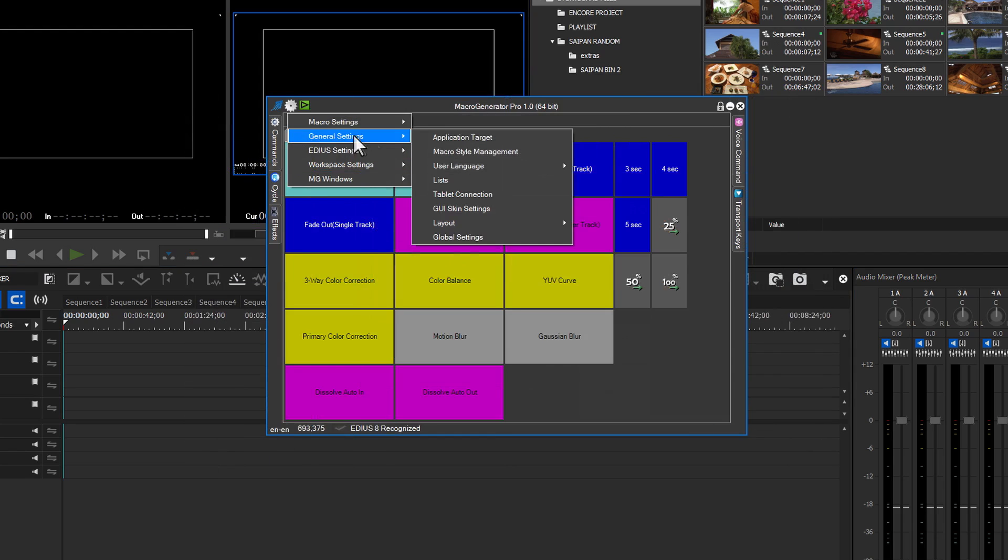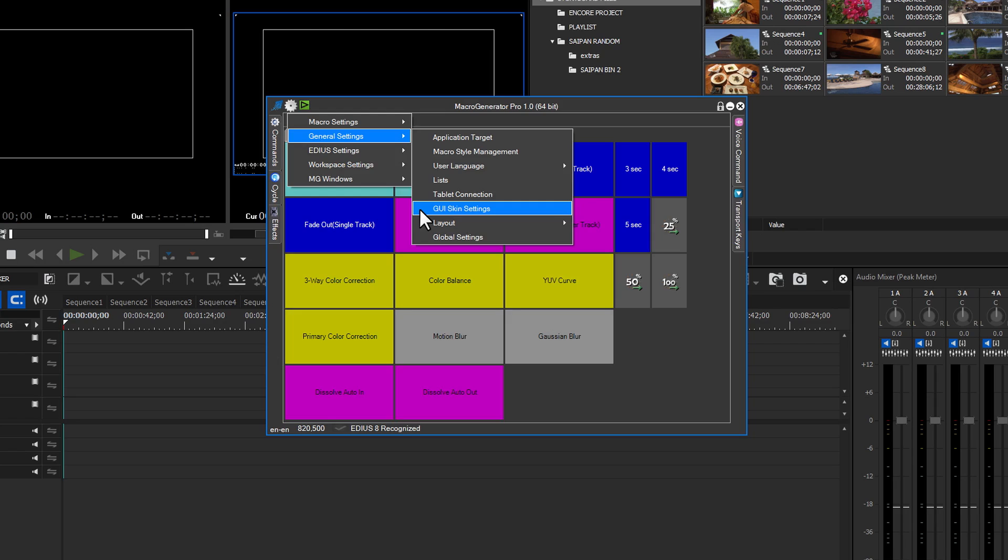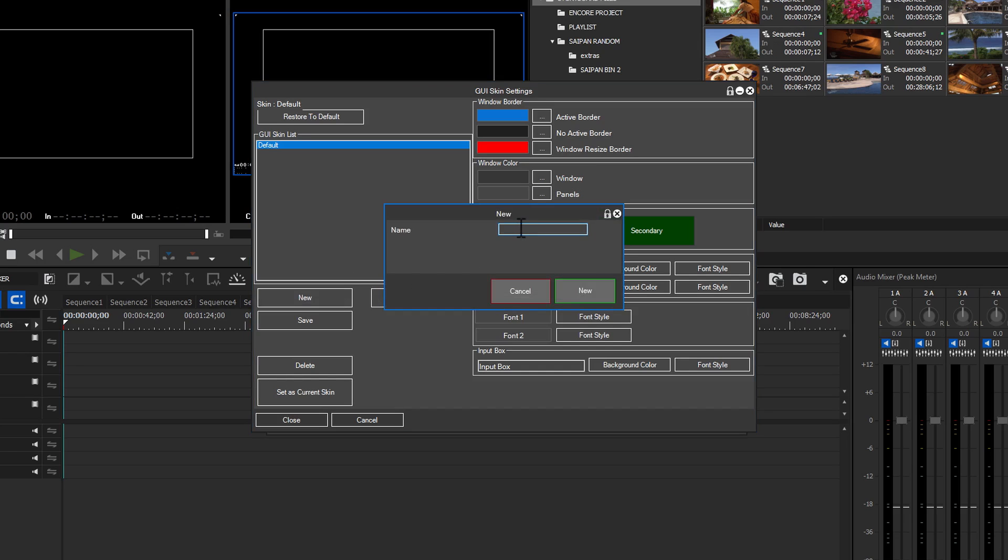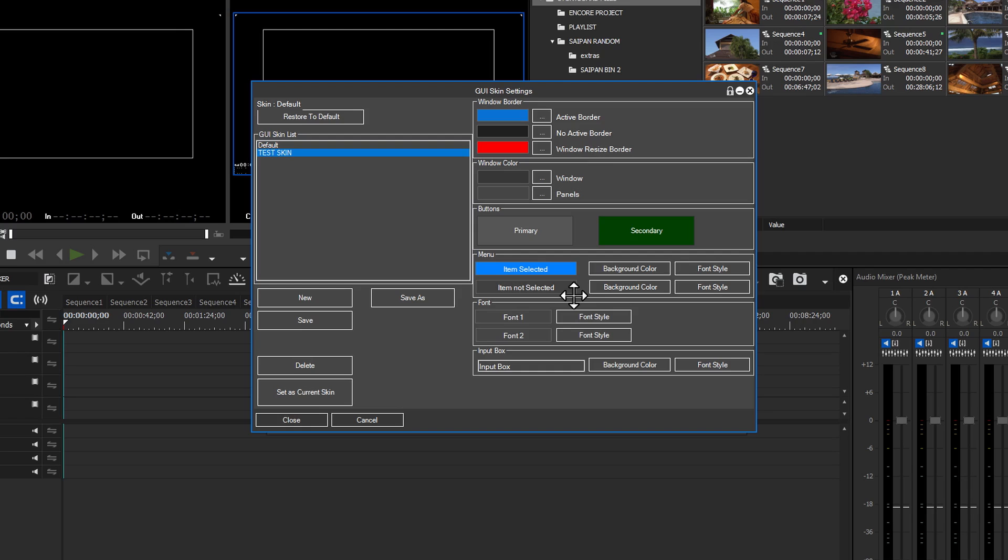Our next category is the GUI skin settings. Here you can change the look of the Macro Generator's main GUI. Just so you know, no changes can be made to the default GUI skin. To make changes, you have to create a new skin and name it. Click new, type in the skin's name and click new to apply the skin to the GUI skin list.